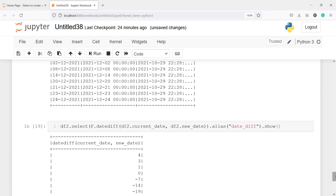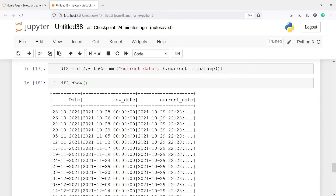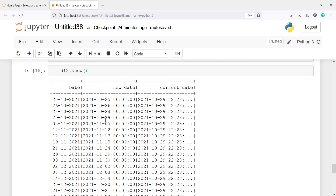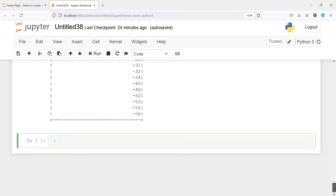In the output we got the difference in dates. The first difference is four days — from the current date 29 October we subtract 25 October and get four. Then we get three, one, zero, and then negative values for dates in November and December, since those are ahead of the current October date. Using datediff you can find the difference between any two dates.